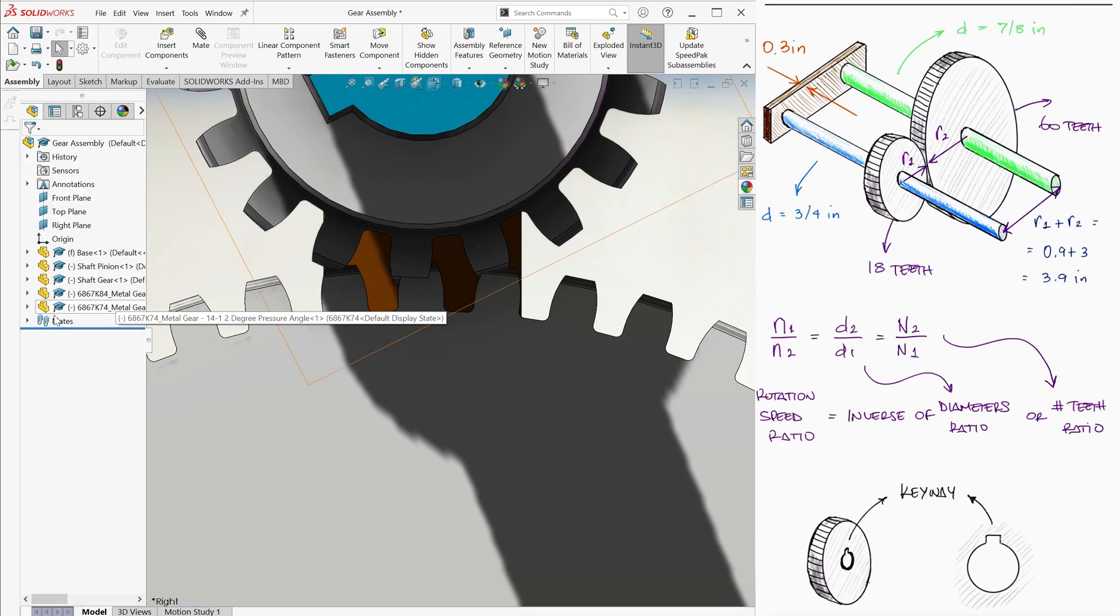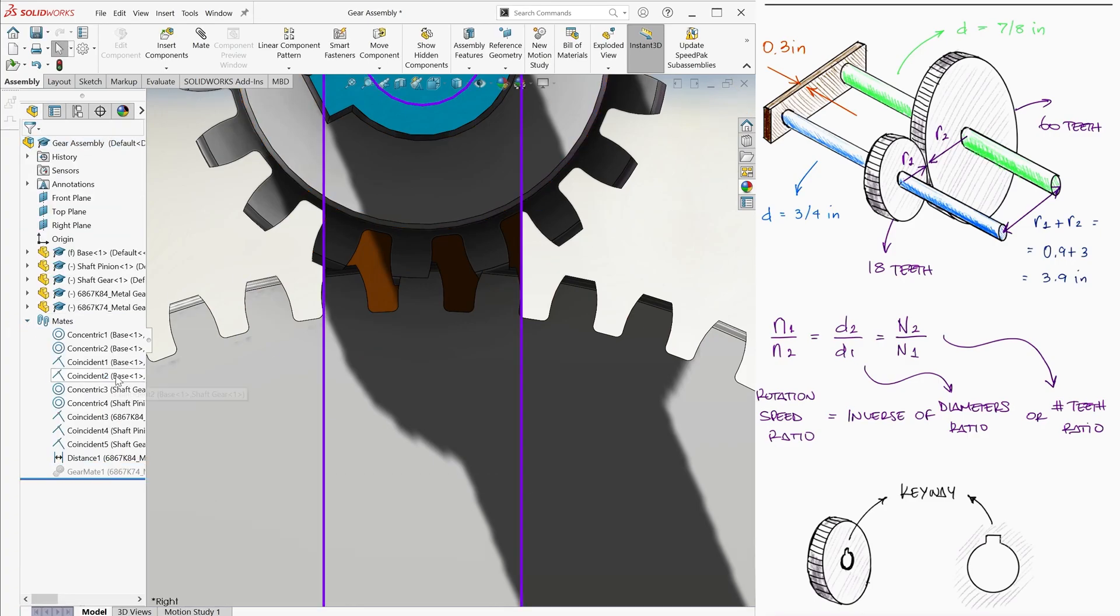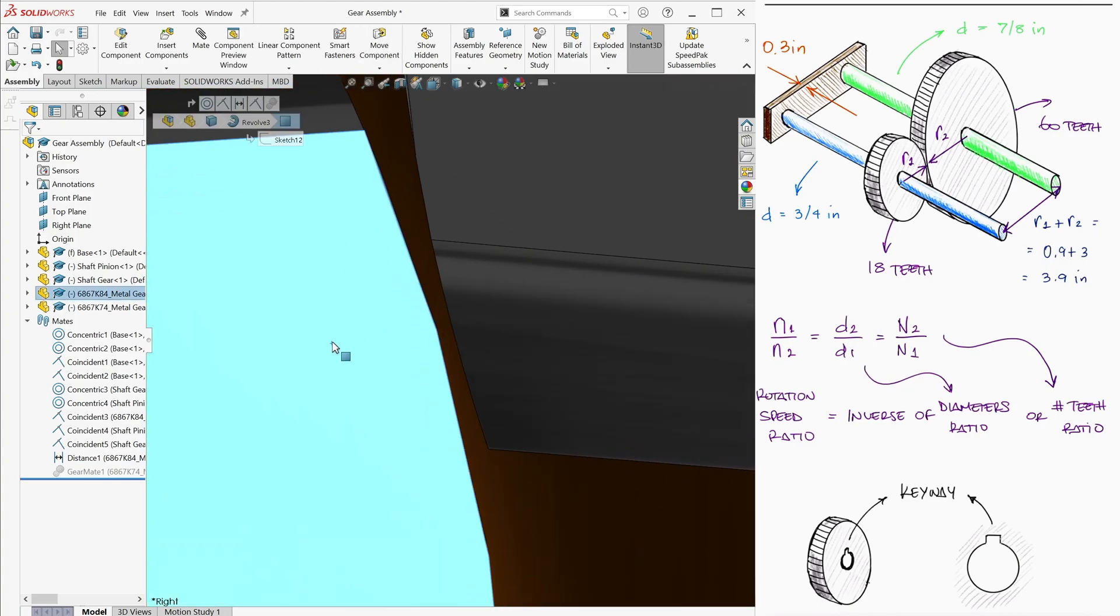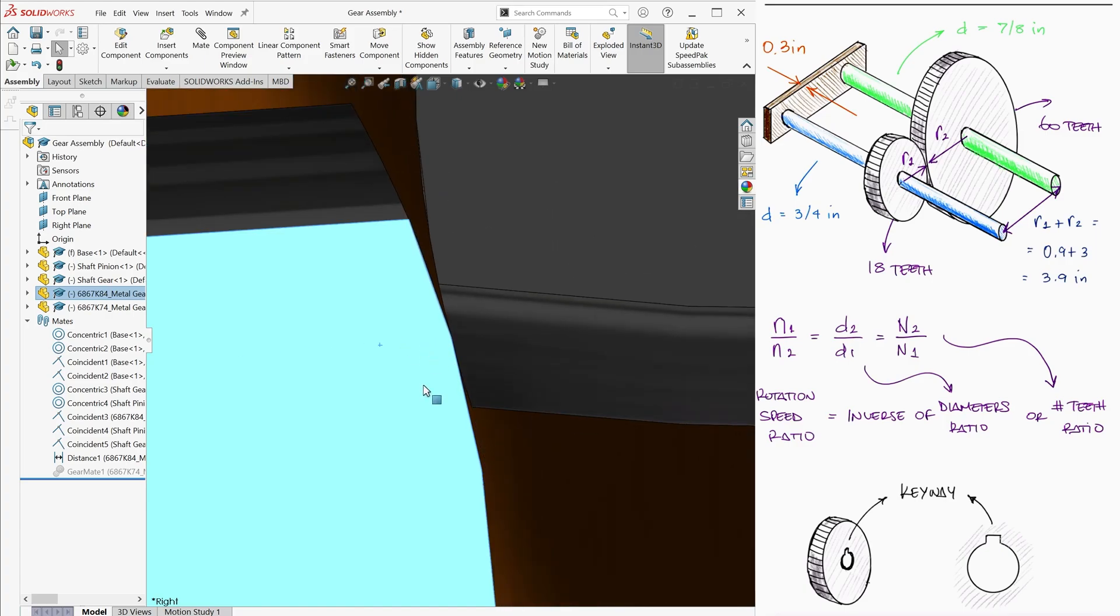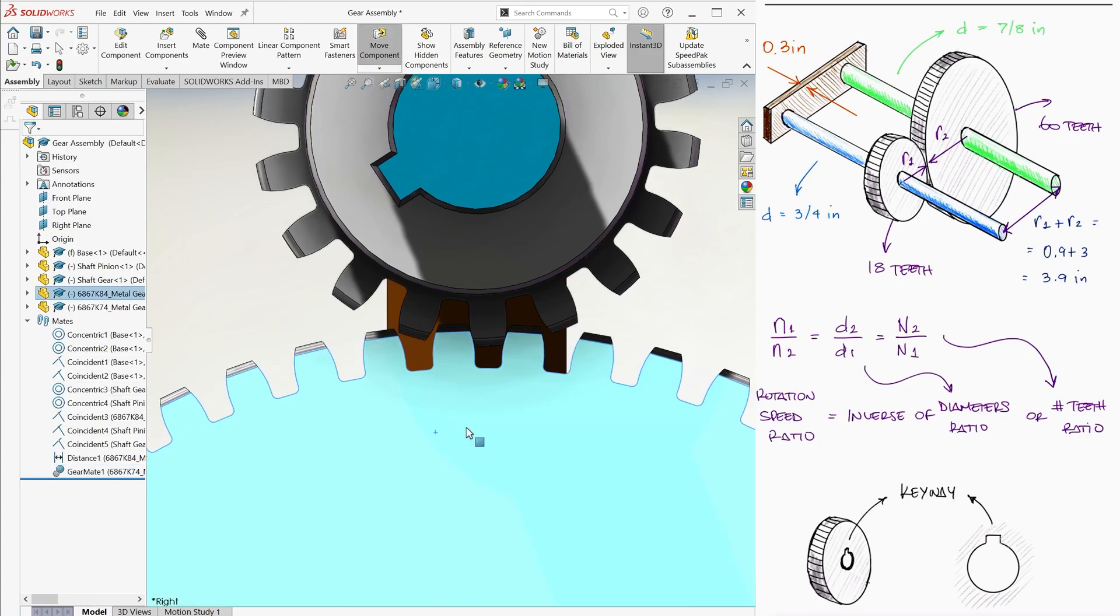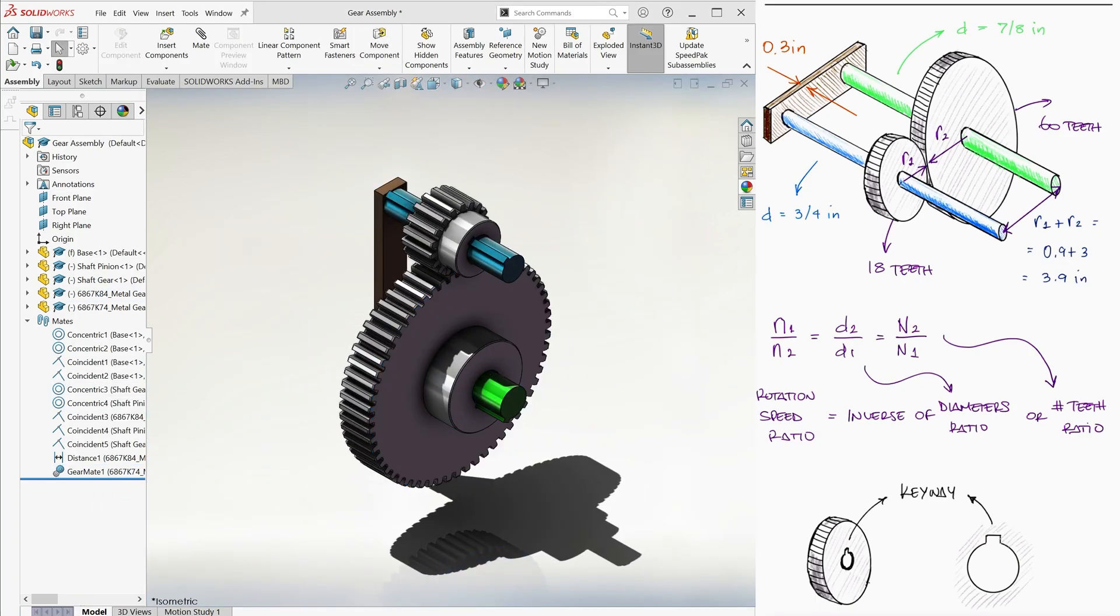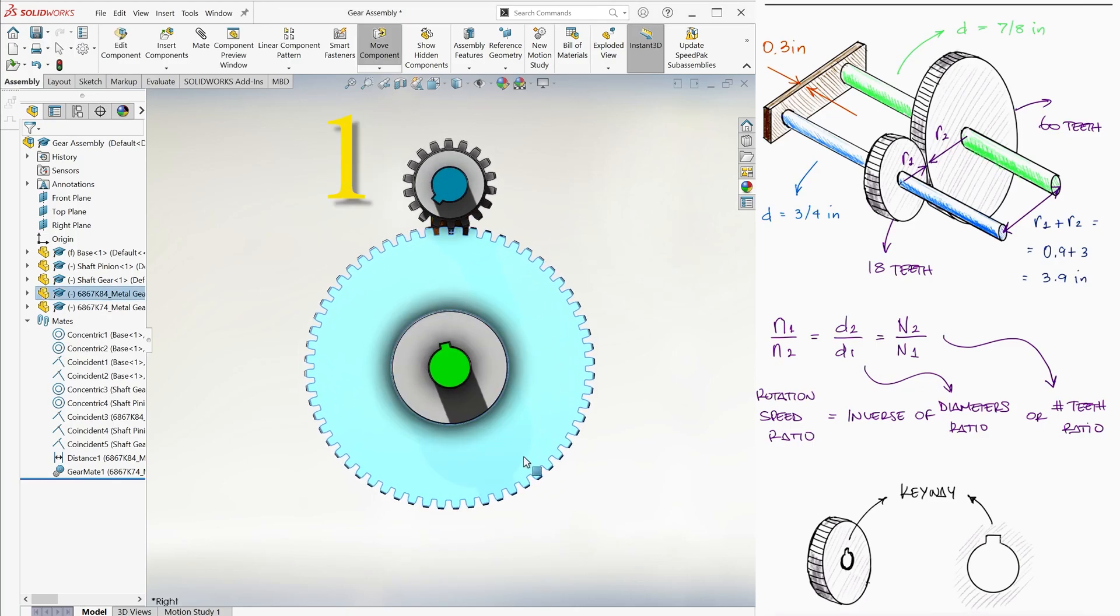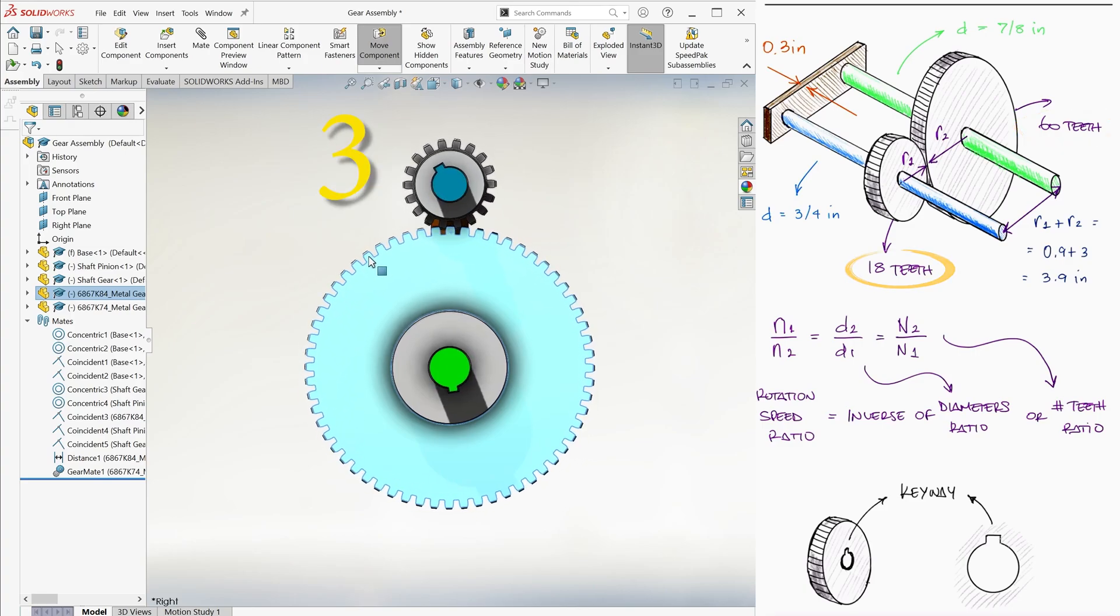We do this by right-clicking on the mate, clicking on the suppress icon, manually moving the gear that is driving the other for its tooth to make contact with the tooth of the second gear, and right-clicking on the gear mate again, and this time choosing unsuppress. This way, we have a gear system that works like it should. Notice for example that for a full rotation of the larger gear, the smaller gear will have rotated 60 over 18, or 3.33 times.